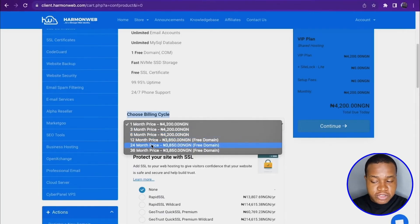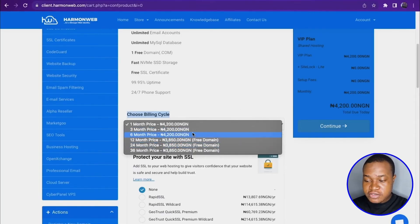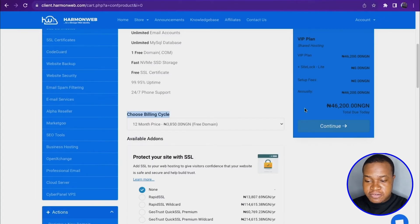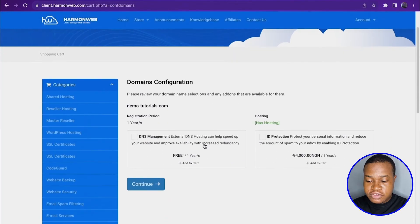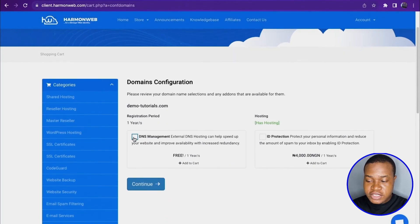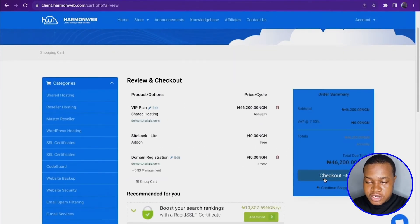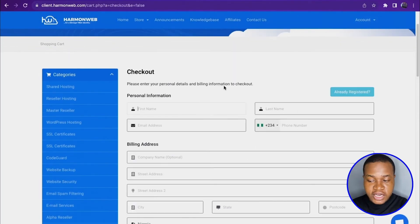Select the 12-month price and you'll see your checkout total change. Then click 'Continue.' You can select DNS management and click 'Continue' again. Then click 'Checkout.'